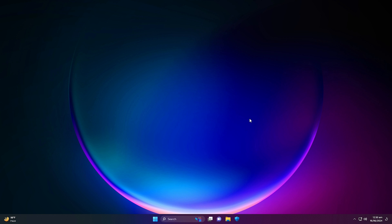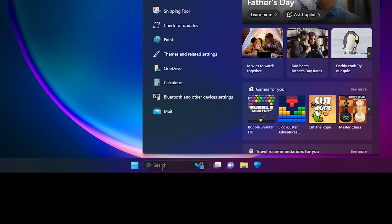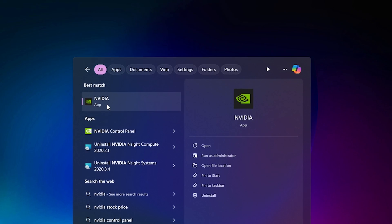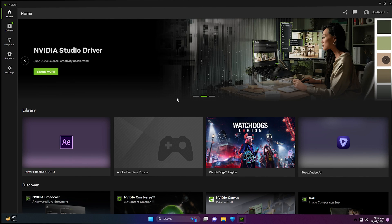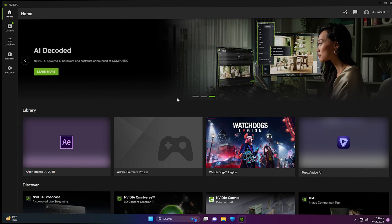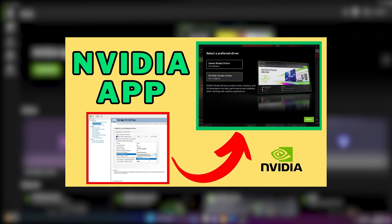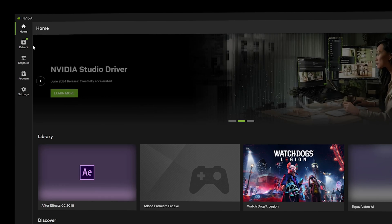First, navigate to the search bar of your Windows and search for NVIDIA. Once you type NVIDIA in the search bar, you will see the NVIDIA app — click on it. Once you're inside the NVIDIA app, you can see the latest version. You can download this from the official website, and it is recommended to watch this video so that you can upgrade to the NVIDIA app.